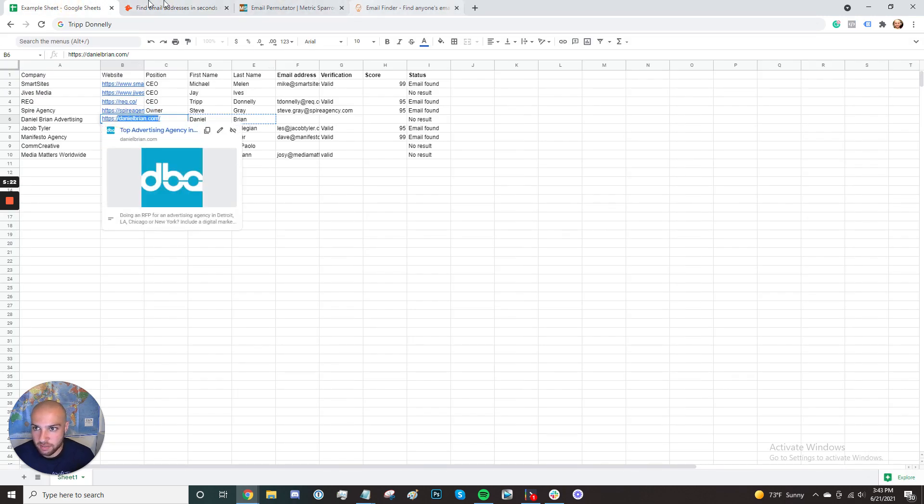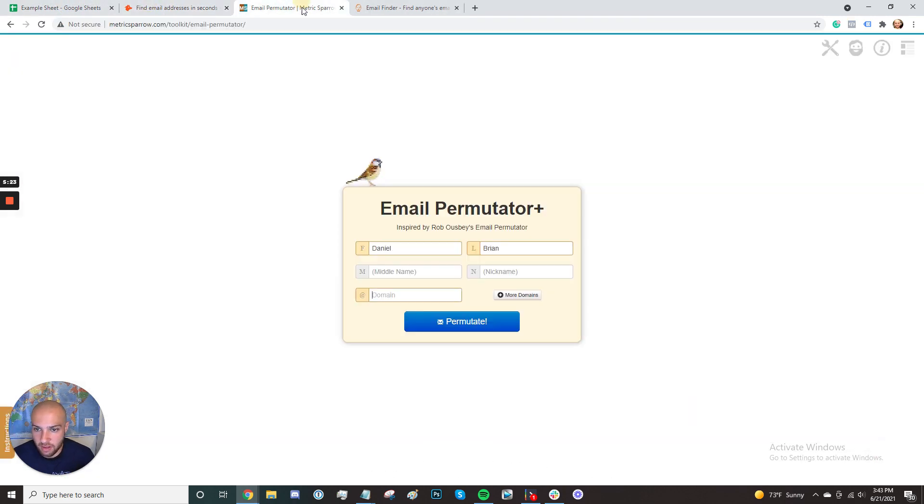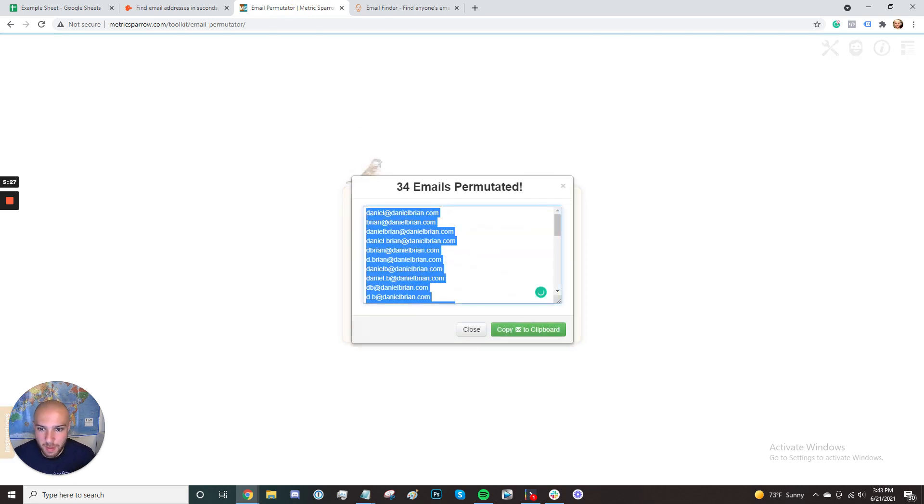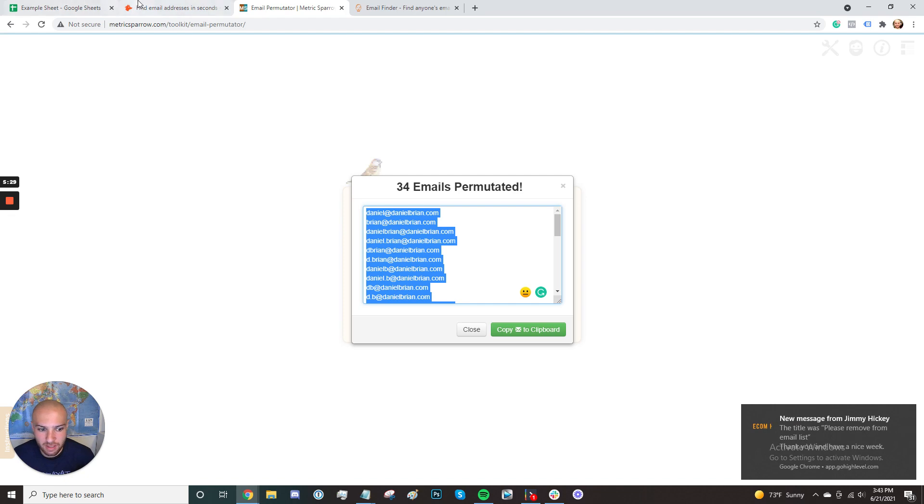If that's the case, you're kind of out of luck. So maybe not anyone's email. But most people's emails, especially in an easy niche, you can find their email.